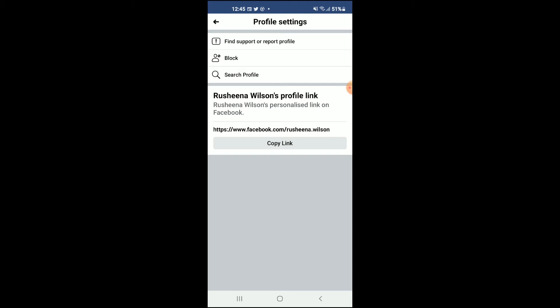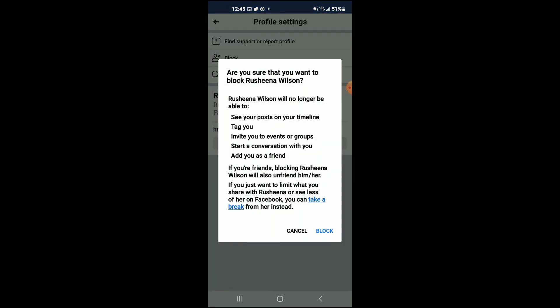You will simply tap on block, and from there you'll see 'Are you sure you want to block the person?' You will simply tap on block, and that's how you'll be able to block a Facebook page.